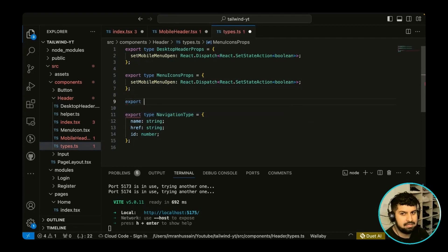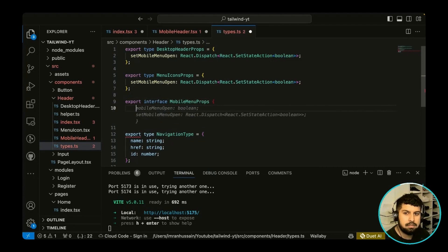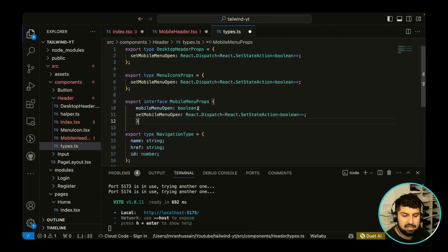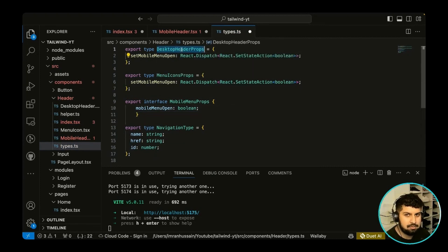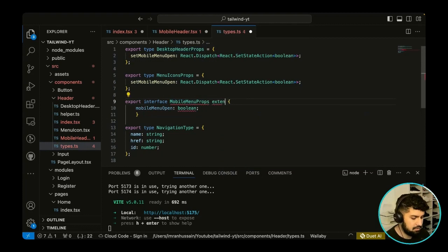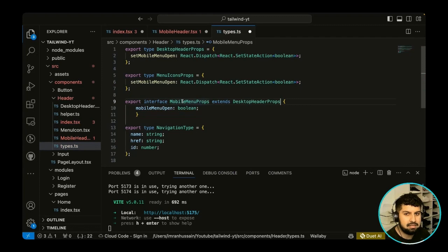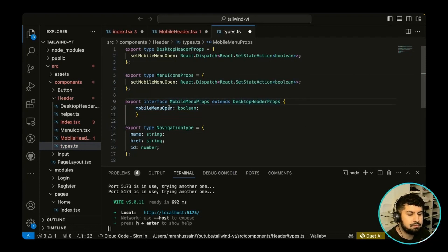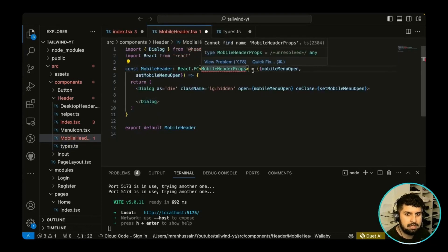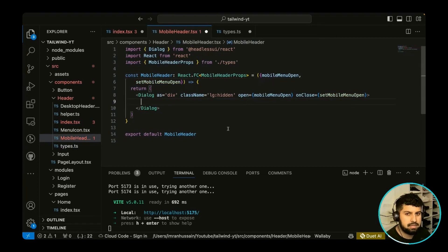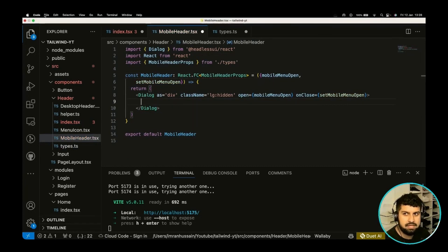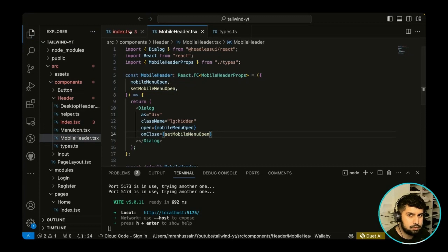So let's go ahead and do that. So in our types, I want to receive these props. So export, and this time I'm going to do an interface of mobile menu props. And this time I want to just add the mobile menu open because we are going to extend the desktop header props in here. So extends, or you could do modular, it's up to you like so. So basically this mobile menu props now will have all of the desktop header props plus this mobile menu open prop as well.